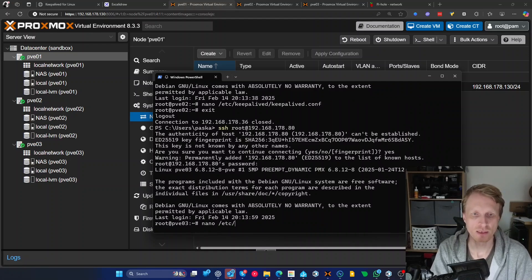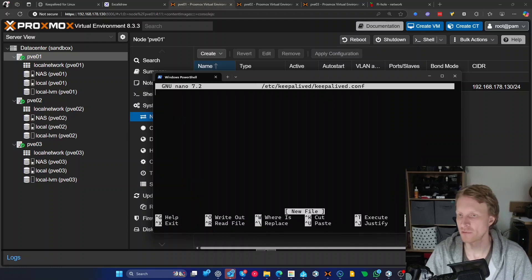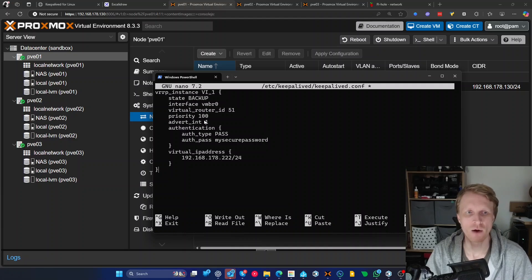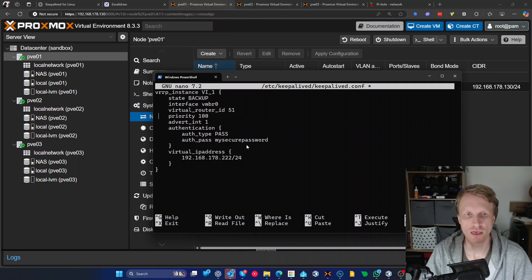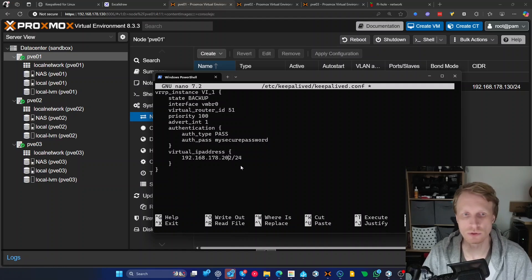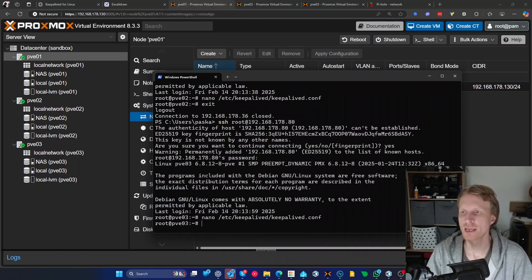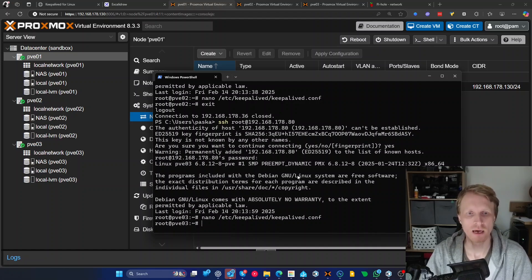Now go to the last node, PVE3. Navigate to the keepalived config file — this file is only available if KeepaliveD was installed correctly. This node is also BACKUP, with priority dropped from 150 to 100. Everything else stays the same; just change the virtual IP from .222 to .202, save and exit. Now every single node has the virtual IP address configured.